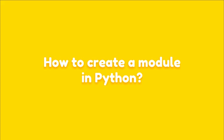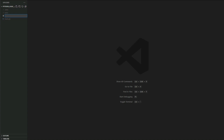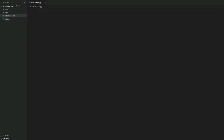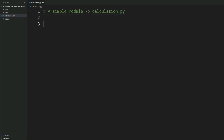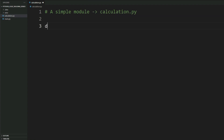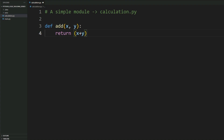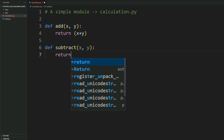How to create a module in Python — let's come to the coding part. I am using VS Code editor. First I will create a file called calculations.py, which will be our module. I am defining functions in it: an add function that adds two numbers and returns their result, and a subtract function that subtracts two numbers and returns their result. This is our basic module.